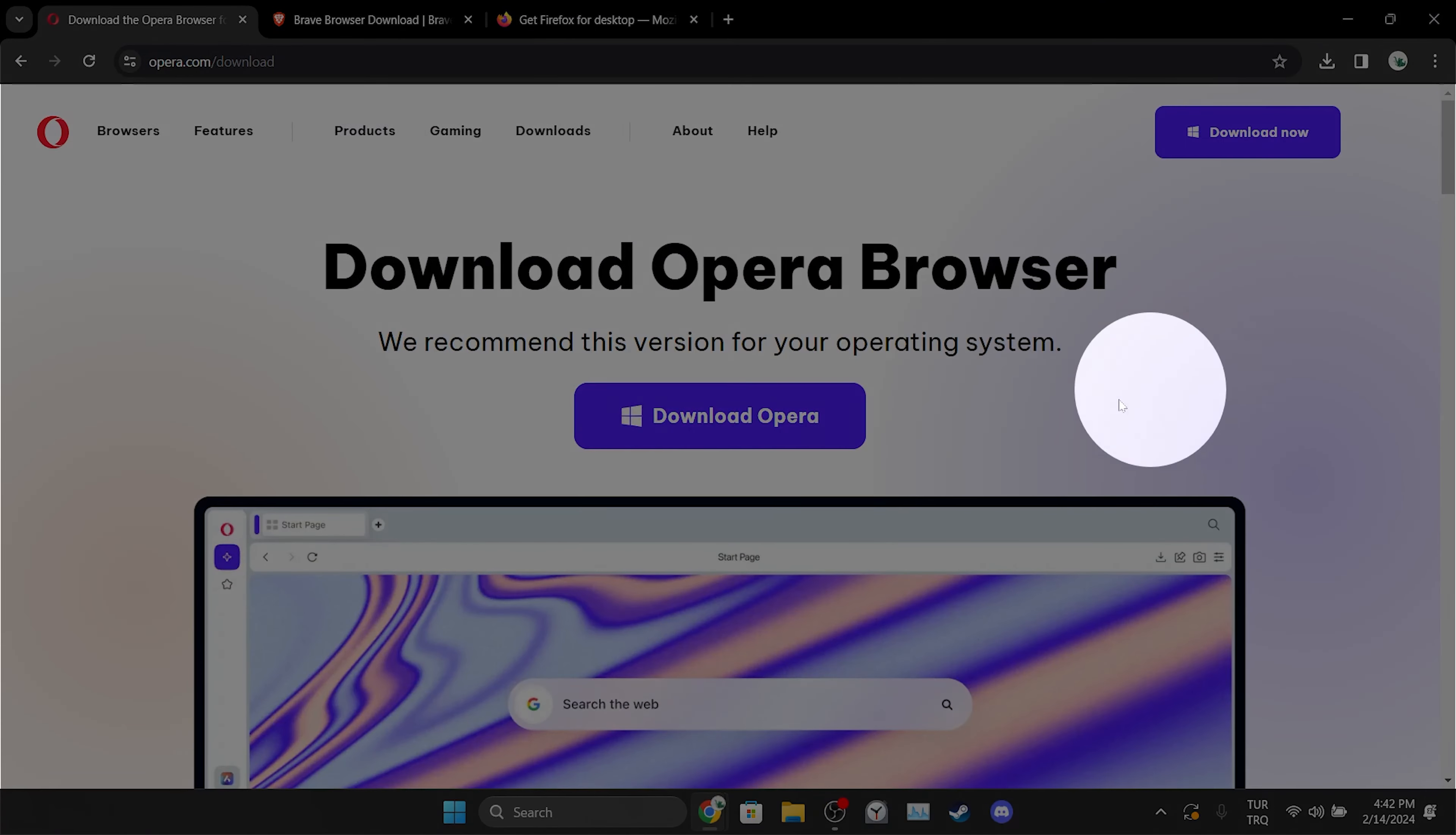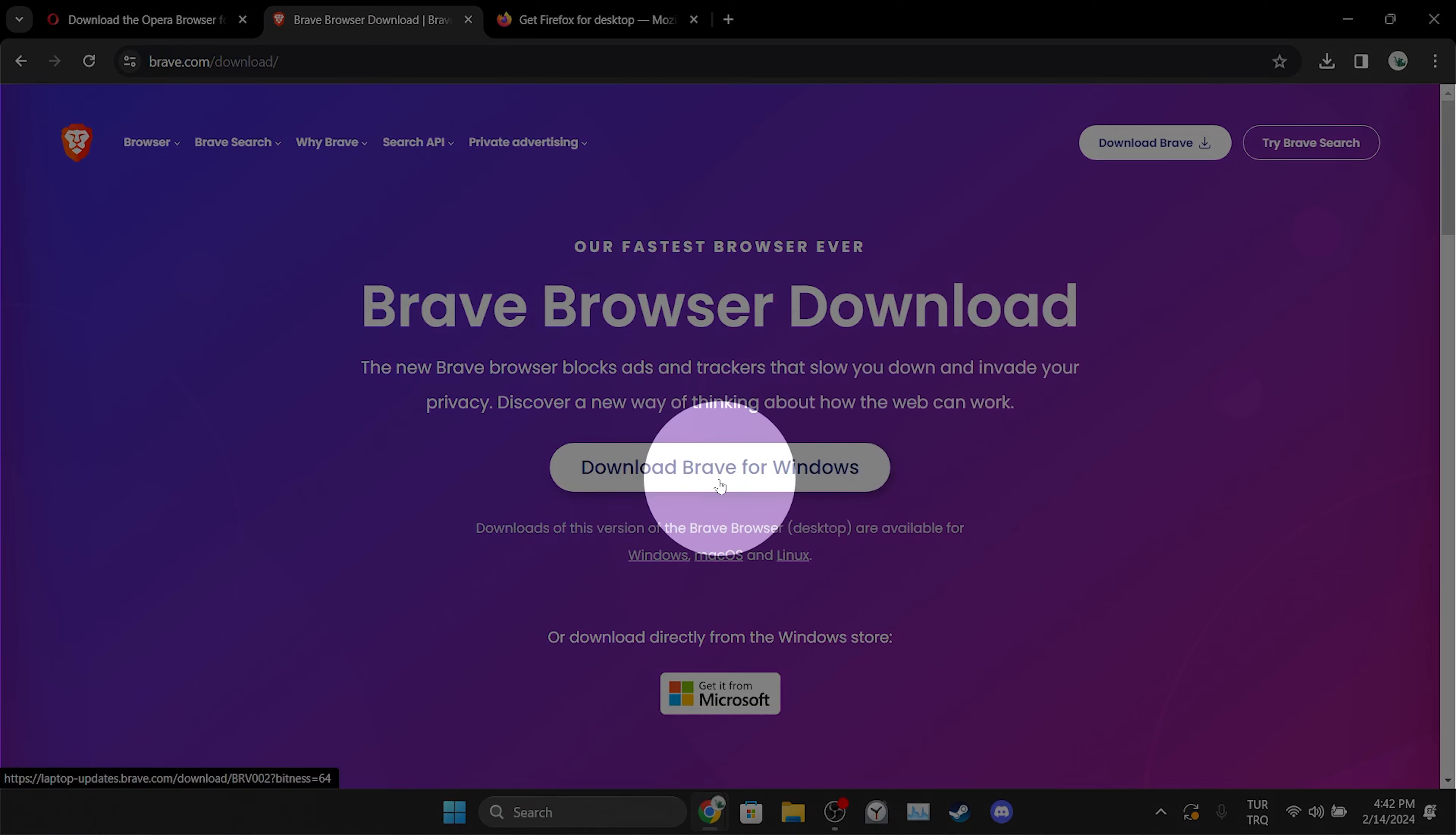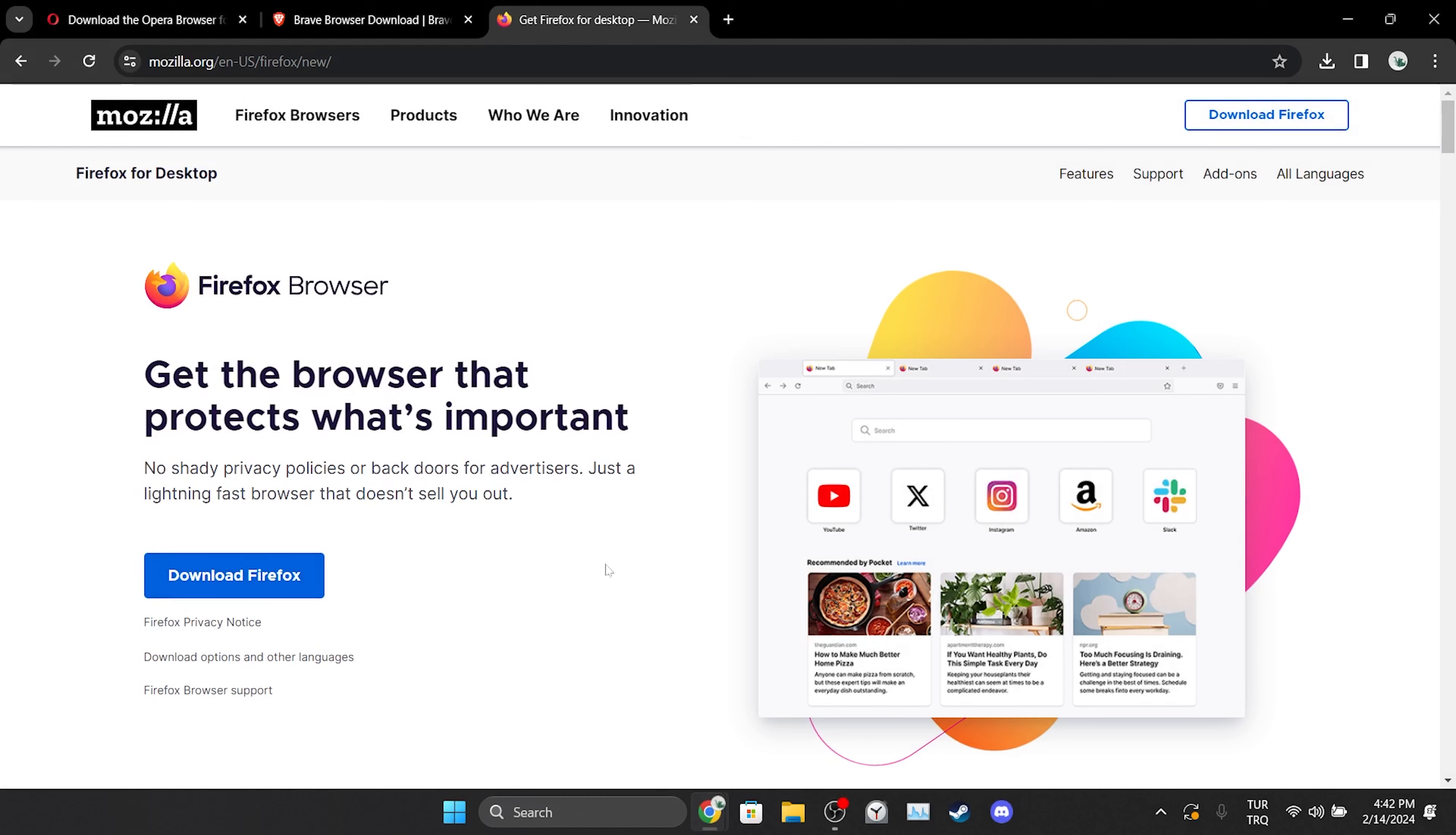Before I end the video, there is an alternative solution I would like to mention. If the problem is caused by Chrome, using a different browser can solve the problem. You can use Opera, Brave or Firefox as an alternative to Chrome.